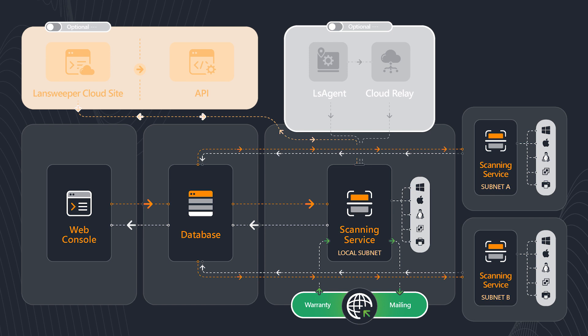The typical number of assets we recommend that you scan is about four to 6,000 assets on a single scan server. So you start getting to that upper end of 6,000, you really should be recommended getting into another scan server.